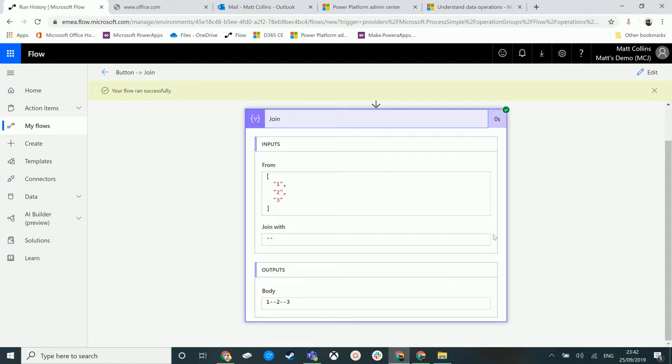This is particularly useful if your array is a list of email addresses. Commas don't work when you try to send email addresses - you want to use semicolons. So you could have email addresses in an array and then you could separate that with semicolons.